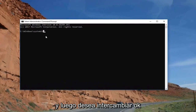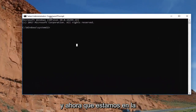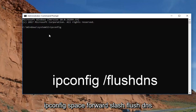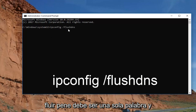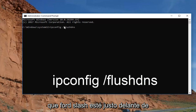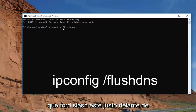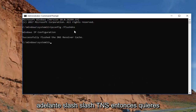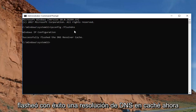Select OK. Now that we're in the elevated command line window, you want to type in ipconfig /flushdns — that's ipconfig, space, forward slash, then flushdns all as one word. Then hit Enter. It should say successfully flushed DNS resolver cache.